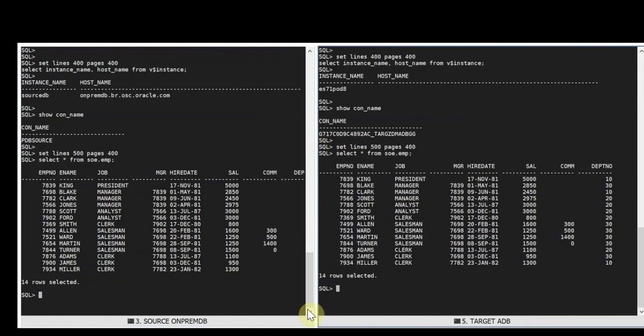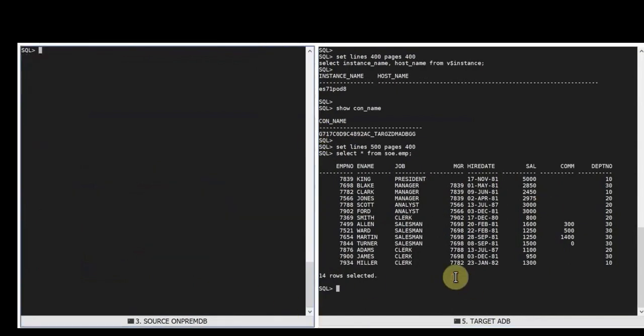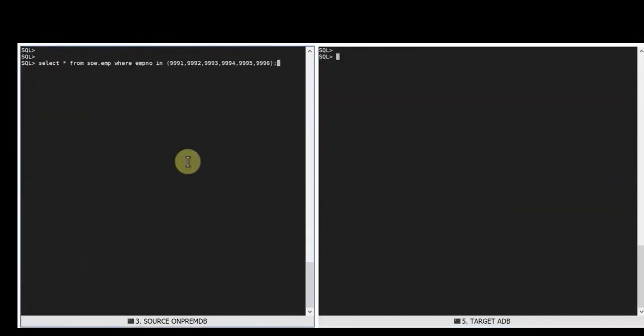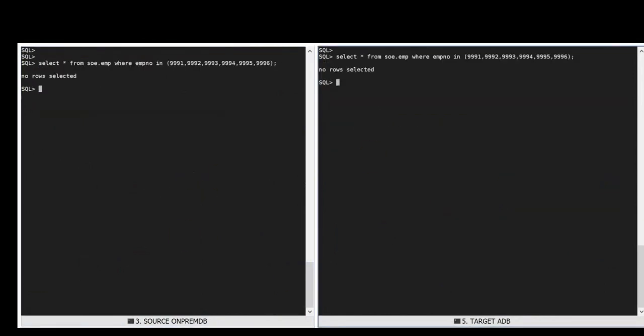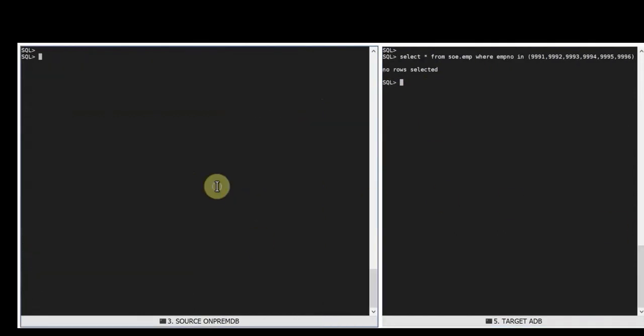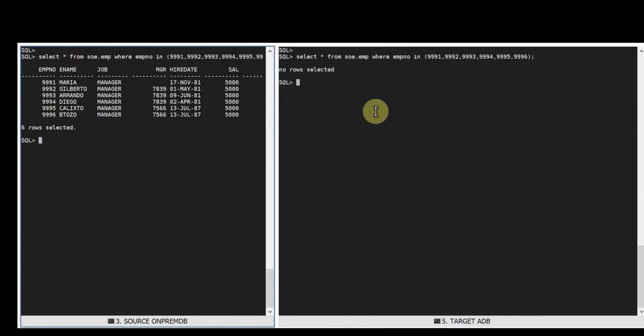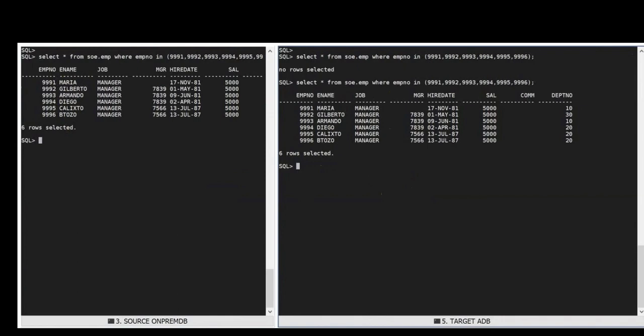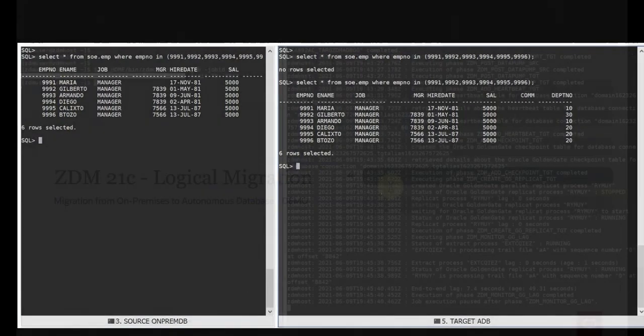We're now going to go to the source database and the target database and do a select on the employee table for non-existing records. Once we prove the records are not there we're going to go to the source database and do an insert of those records. Do a select again, show the records are there and then go to the target database and do a select of those records. And they're there. So even if the migration was paused, this means that GoldenGate kept doing its job which was keeping in sync the source database and the target database and the DML operations in the source are now replicated and will keep replicating until we continue the migration.